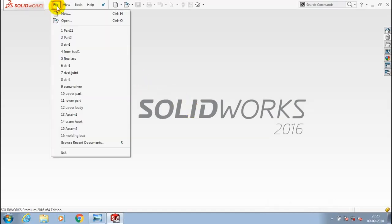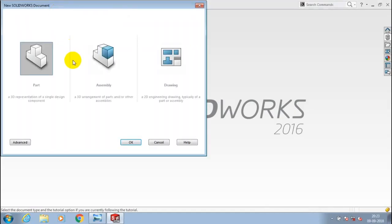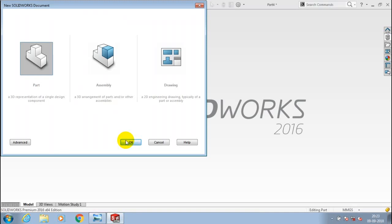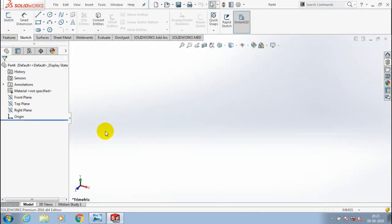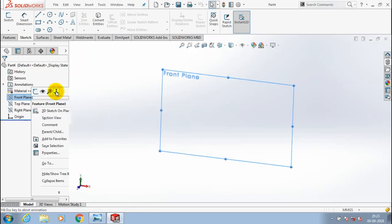In this video we are going to discuss about the lip and groove feature. First we have to open a new file part, then you have to select a plane which you want to sketch and make it to the normal view.